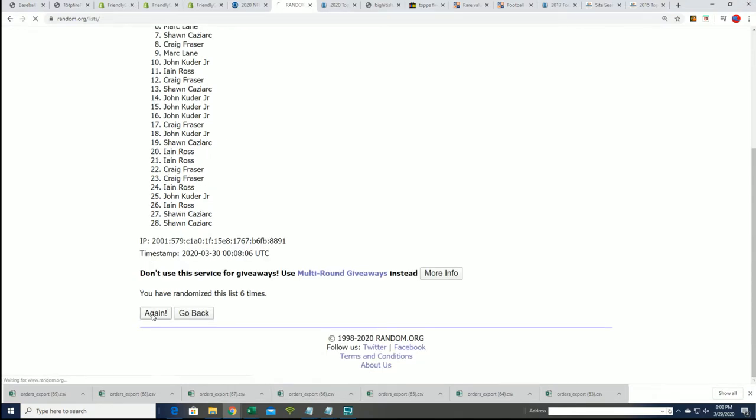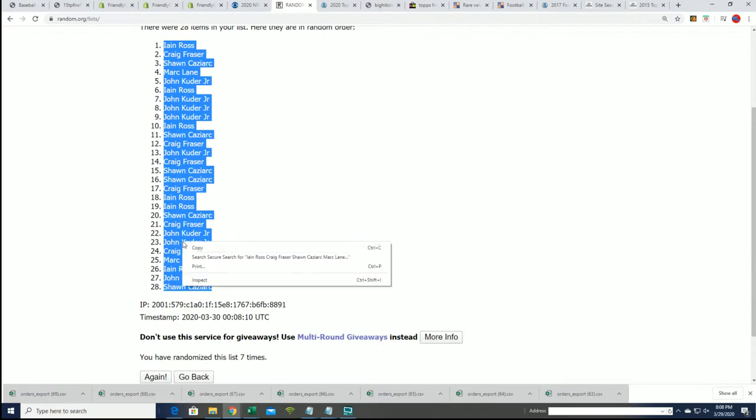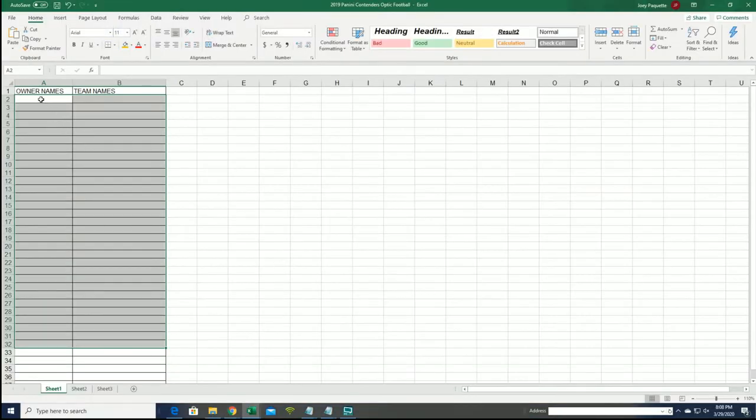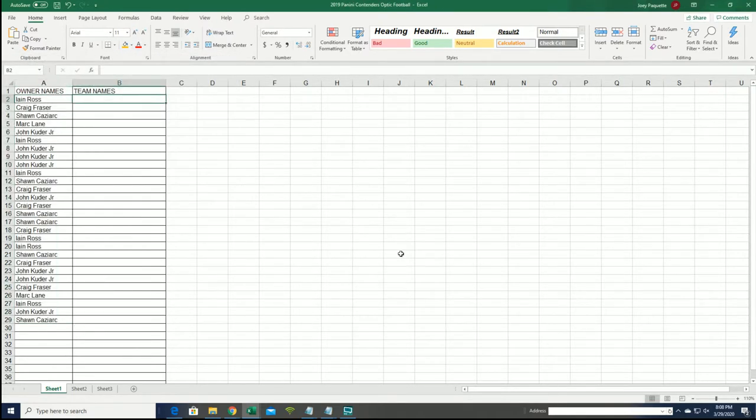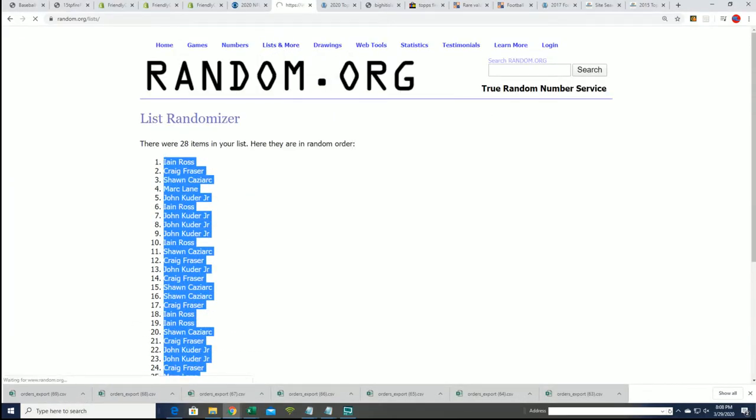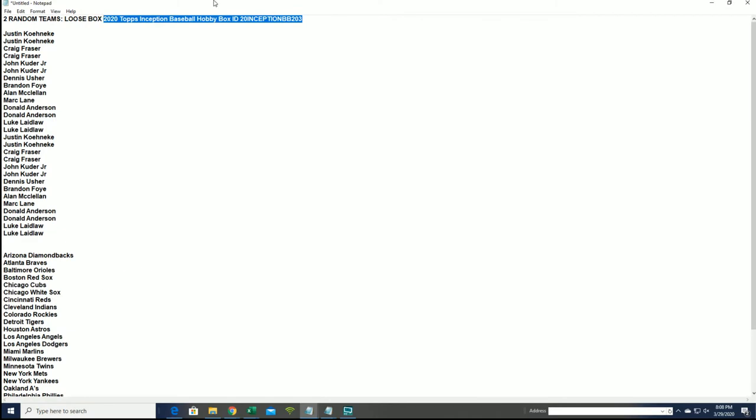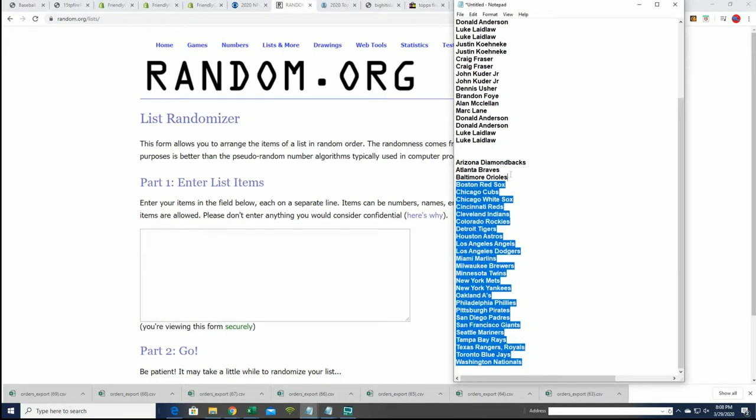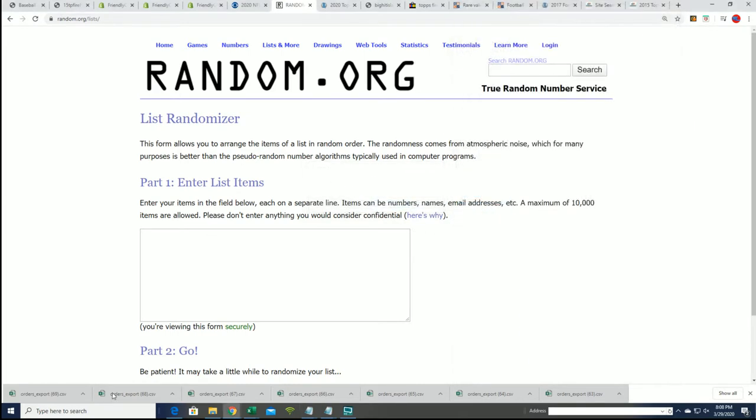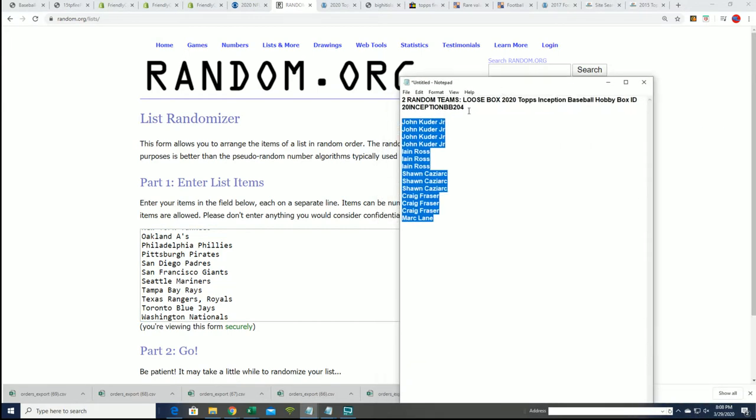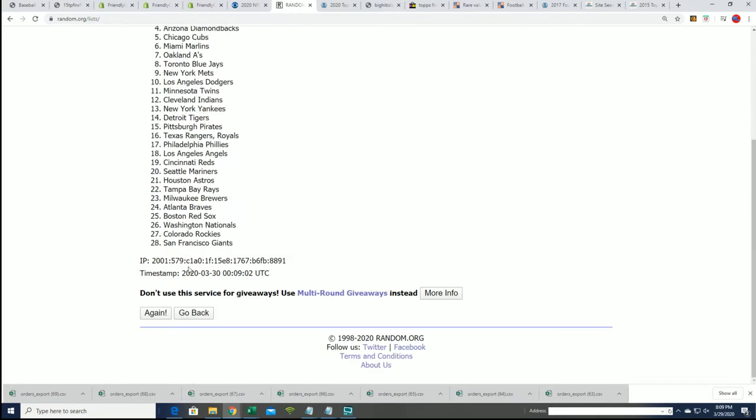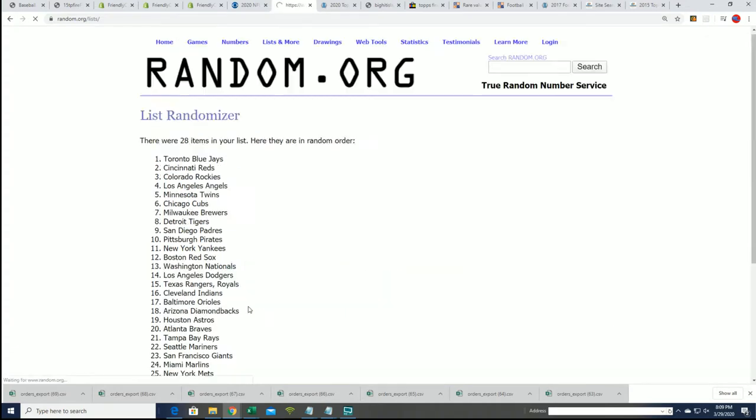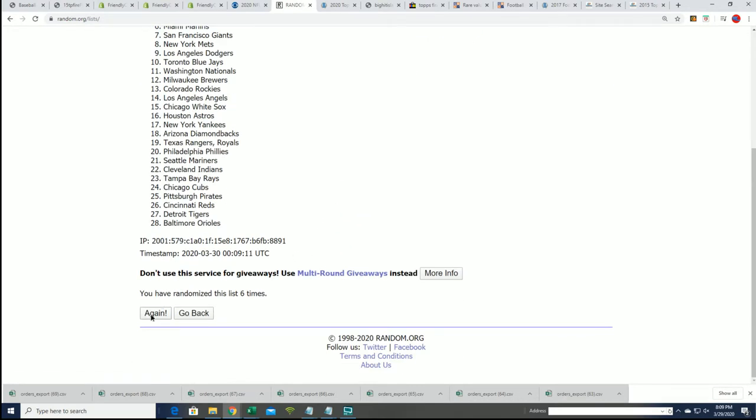Lucky number seven. The first list is finished going through here. Team names. The big team names random coming up in Inception. Lucky everybody in 204, seven times. Lucky number seven.